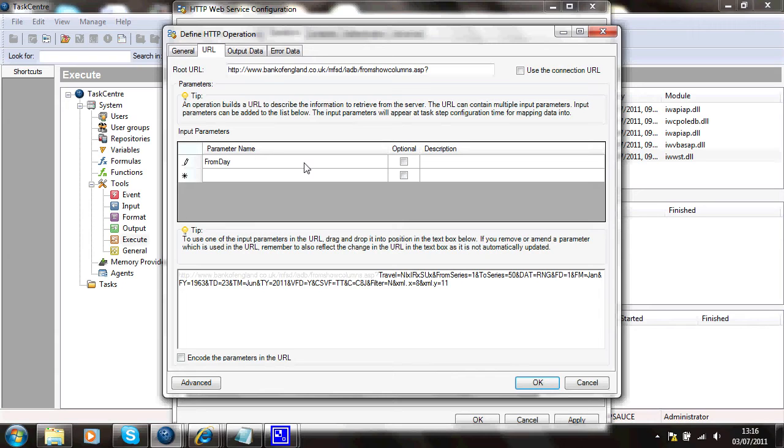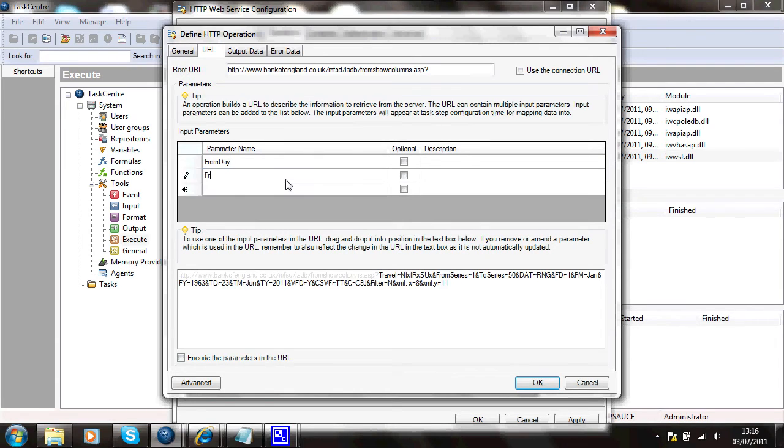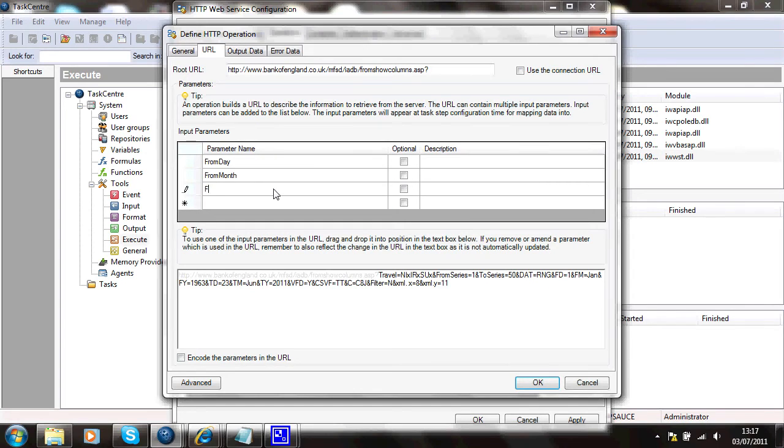So I'm going to create a little parameter here called from day, another one called from month, another one called from year.